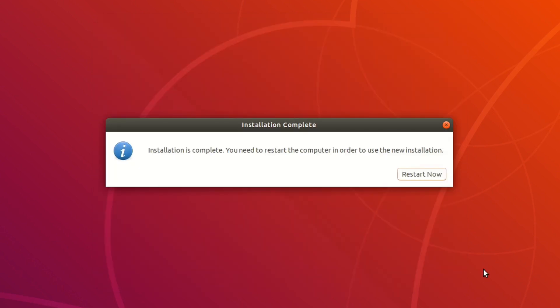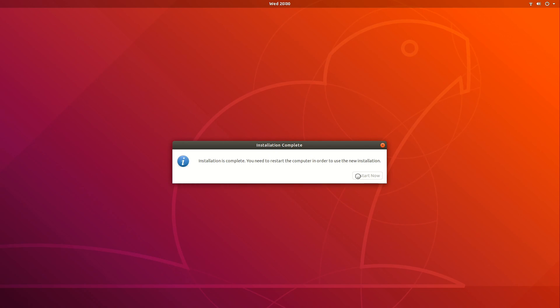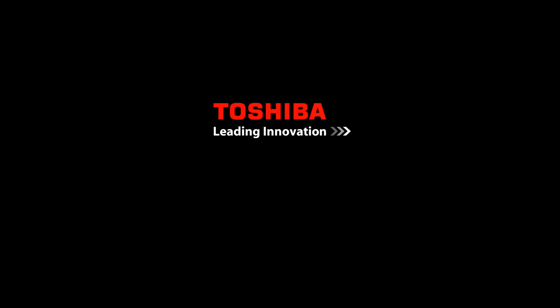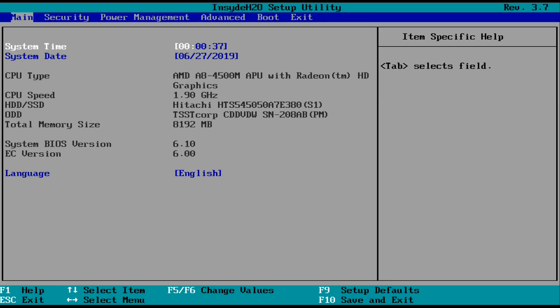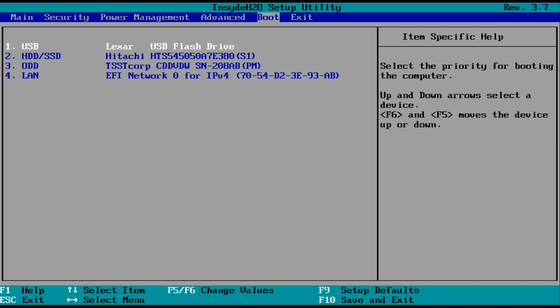So now that the installation has completed, go ahead and click on restart now. And just before your computer is about to boot up, you're going to want to head back into the BIOS. And in the BIOS, you just want to go back to the boot tab and pretty much reverse what we did earlier.